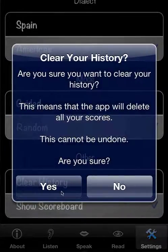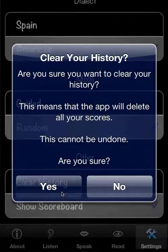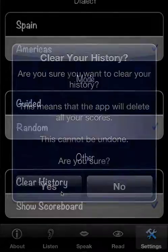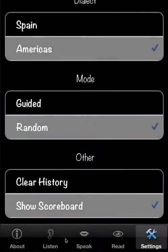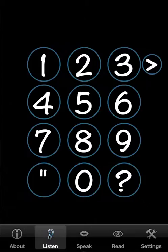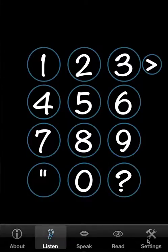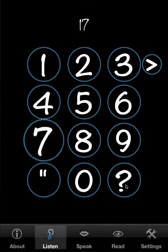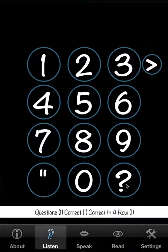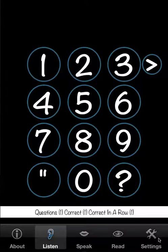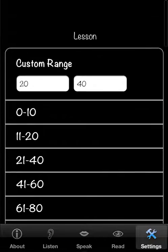Yes, finally we can clear the history. Start again. And it warns you because it's a very serious action. And we'll say yes. We cleared it. And we have no scoreboard because we didn't answer anything yet.